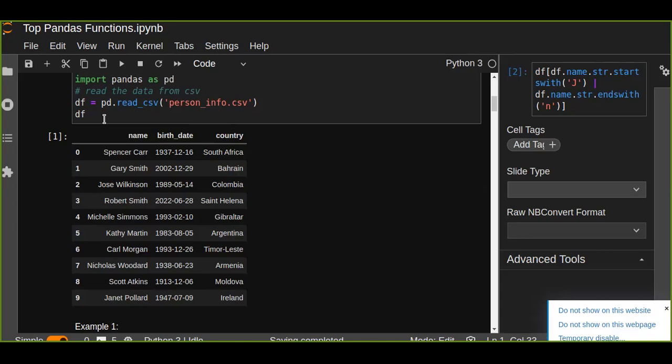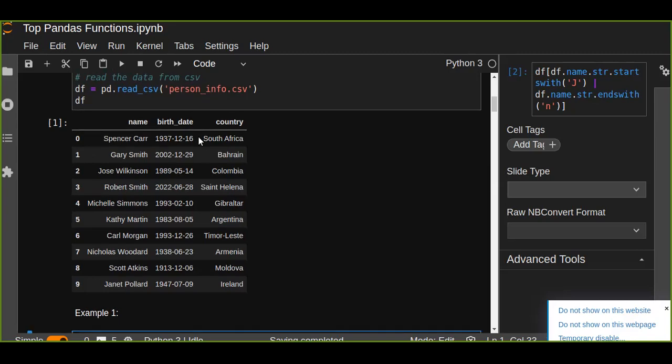The name starts with the letter j or ends with letter n. So manually filtering is not advisable because you may have large volumes of data. So it is difficult to filter the rows which starts with the letter j or ends with letter n. So we are going to apply some functions to filter rows from the data frame.